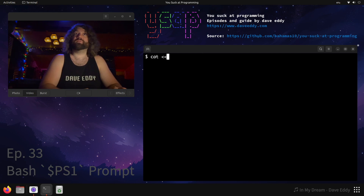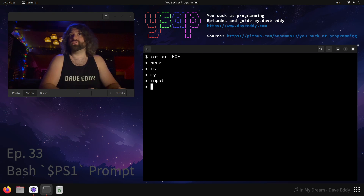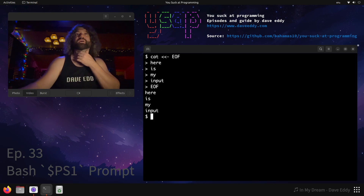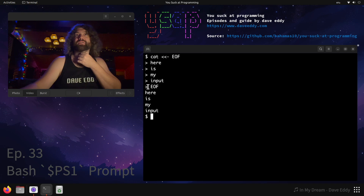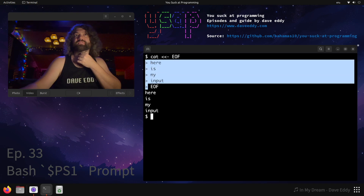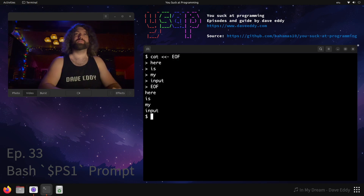What's a here doc? Well, a here doc is this — see that, less than, less than, hyphen, EOF. Now cat is waiting on input. Here is my input. EOF. There we go — here is my input. As you can see, the greater than signs you see at the prompt — that is your PS2 variable.